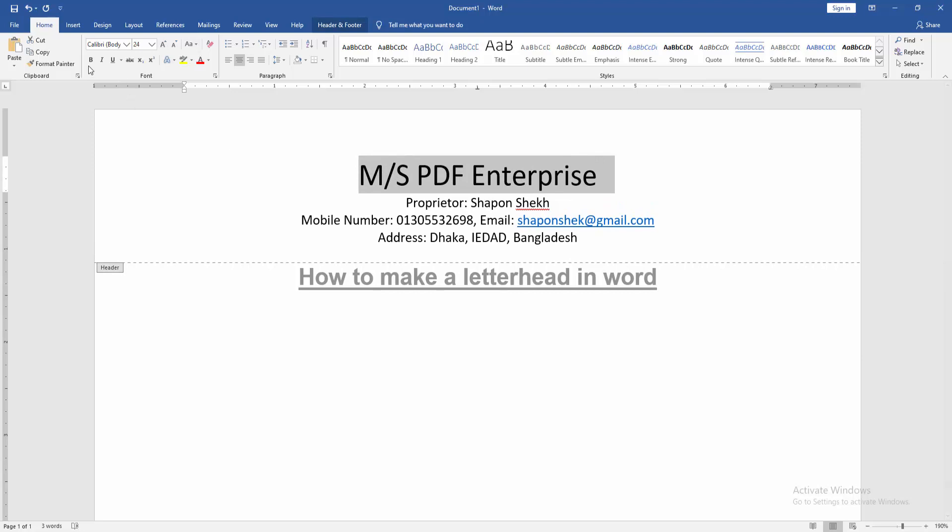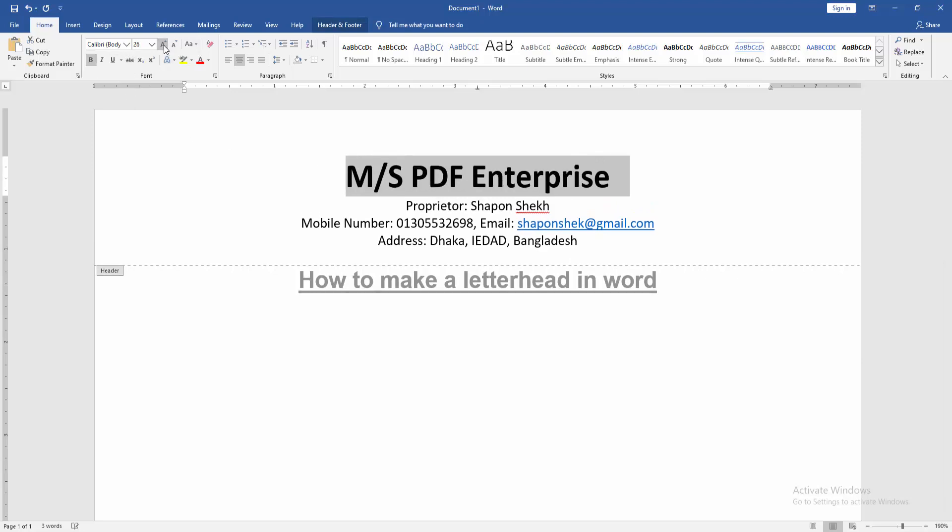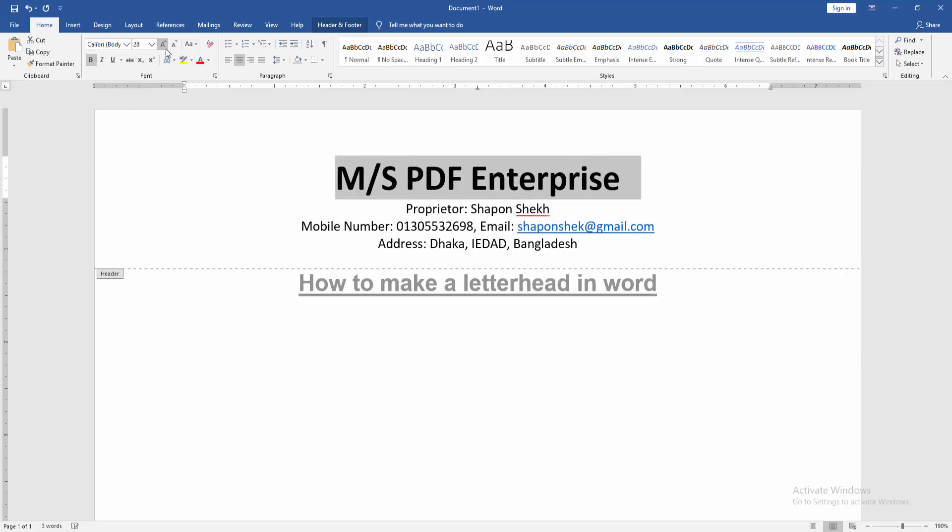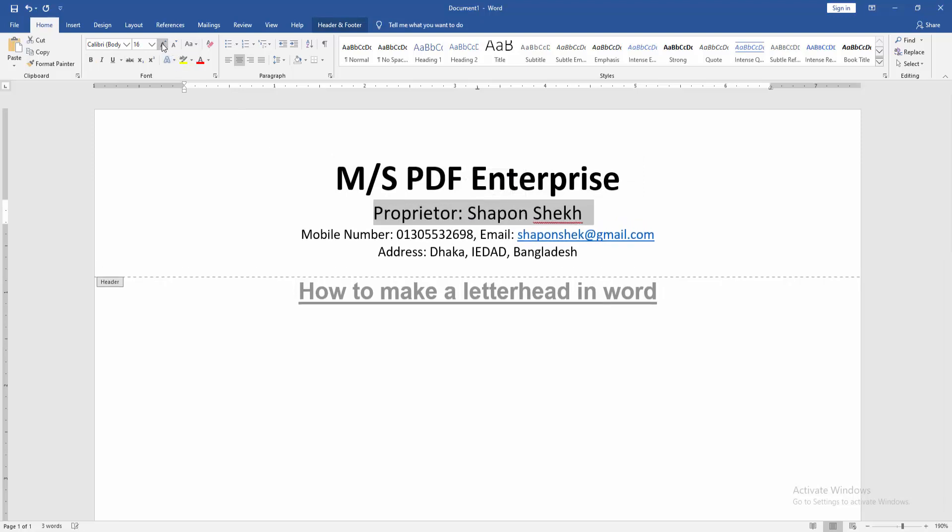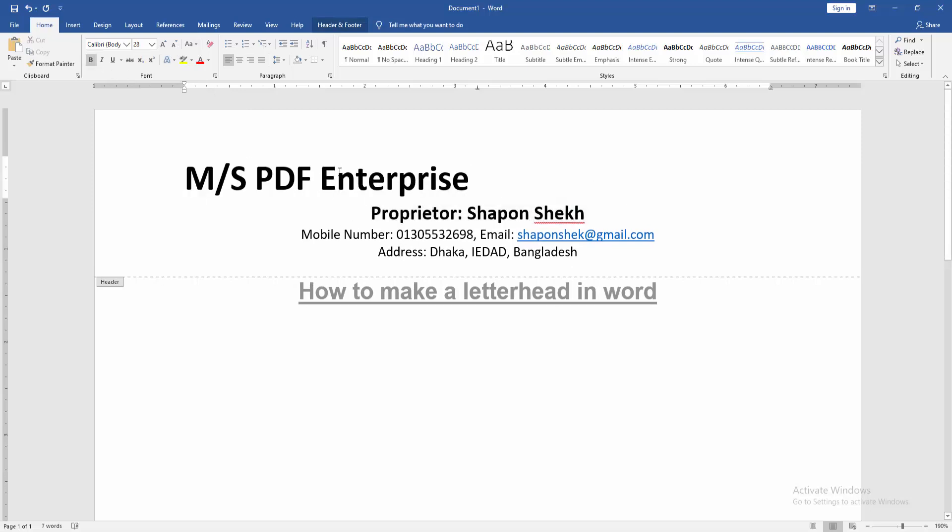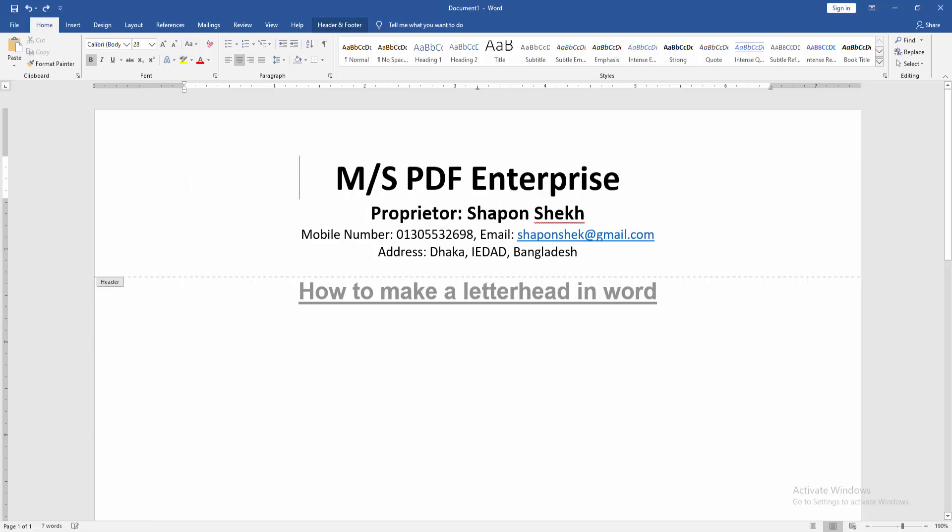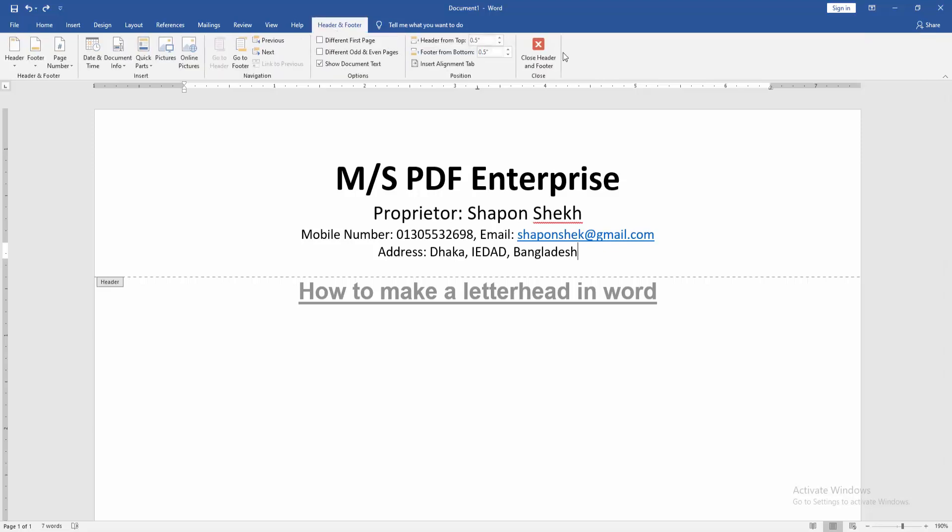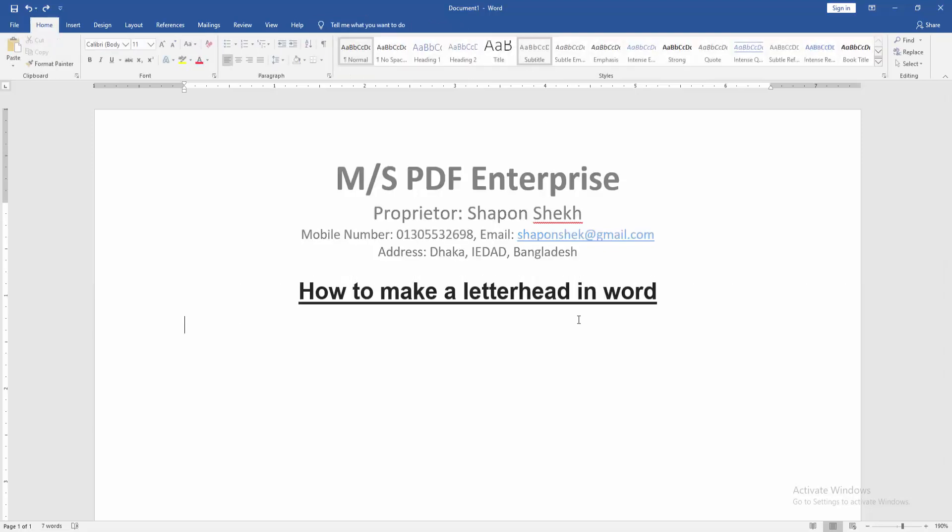Then apply the bold effect and increase the font size. Then select the second line and increase the size, then apply bold effect. Then go to the header and footer option and close the header and footer.